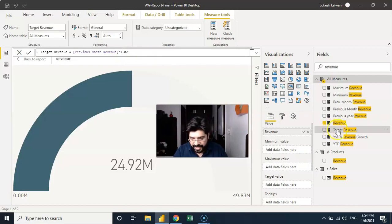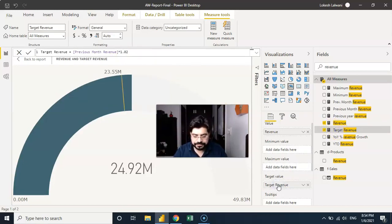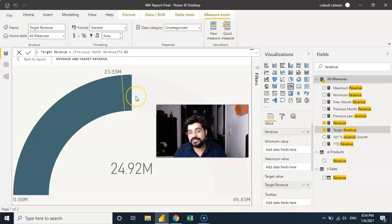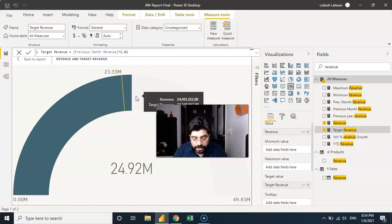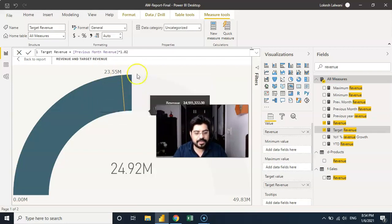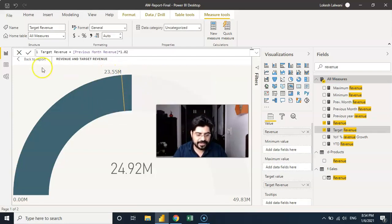Let me drag and drop it into the target value. Now you will notice that I am getting that target, and actually we have overachieved — that's good! And this is how it's going to look like.